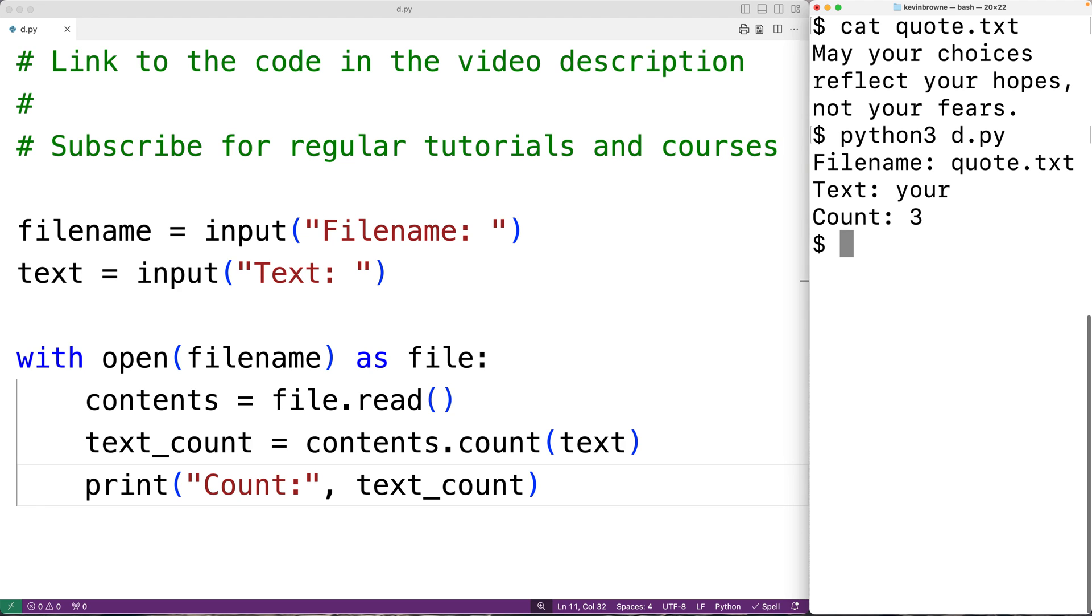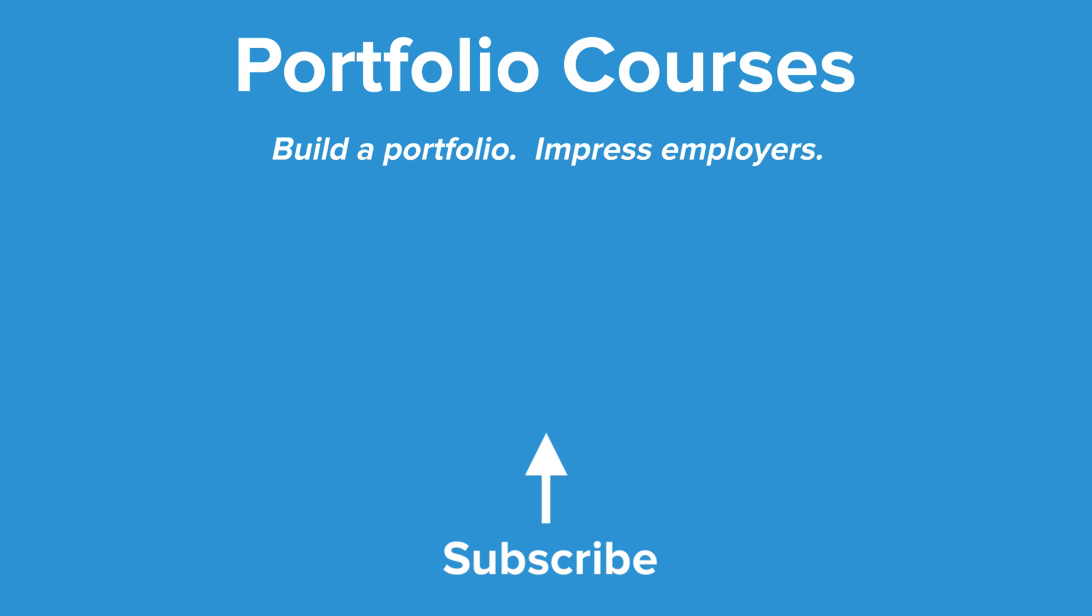So this is how we can count the occurrences of a string in a file using Python. Check out portfoliocourses.com where we'll help you build a portfolio that will impress employers.